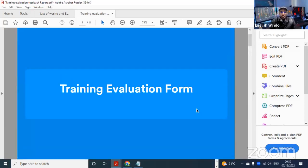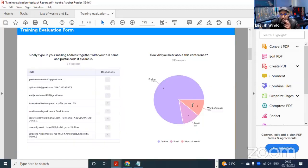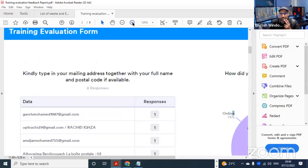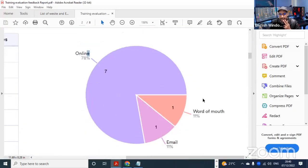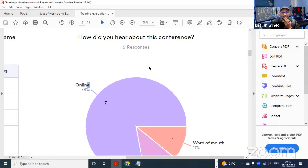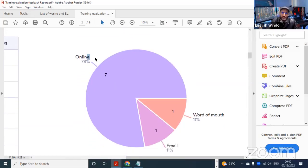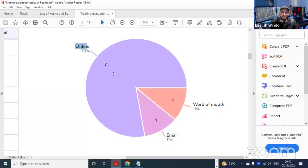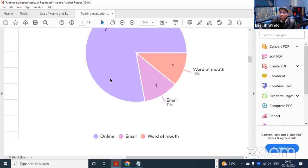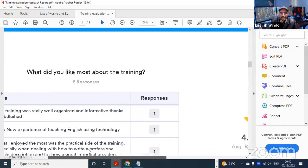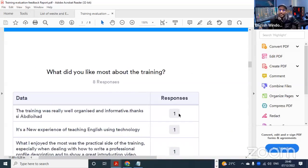So there was a part here where I asked about how you came across this training - whether through conferences, webinars, or online. The majority said it was online, with only a few saying it was a recommendation from someone or through email. The majority found it online because the poster and ads were published online.